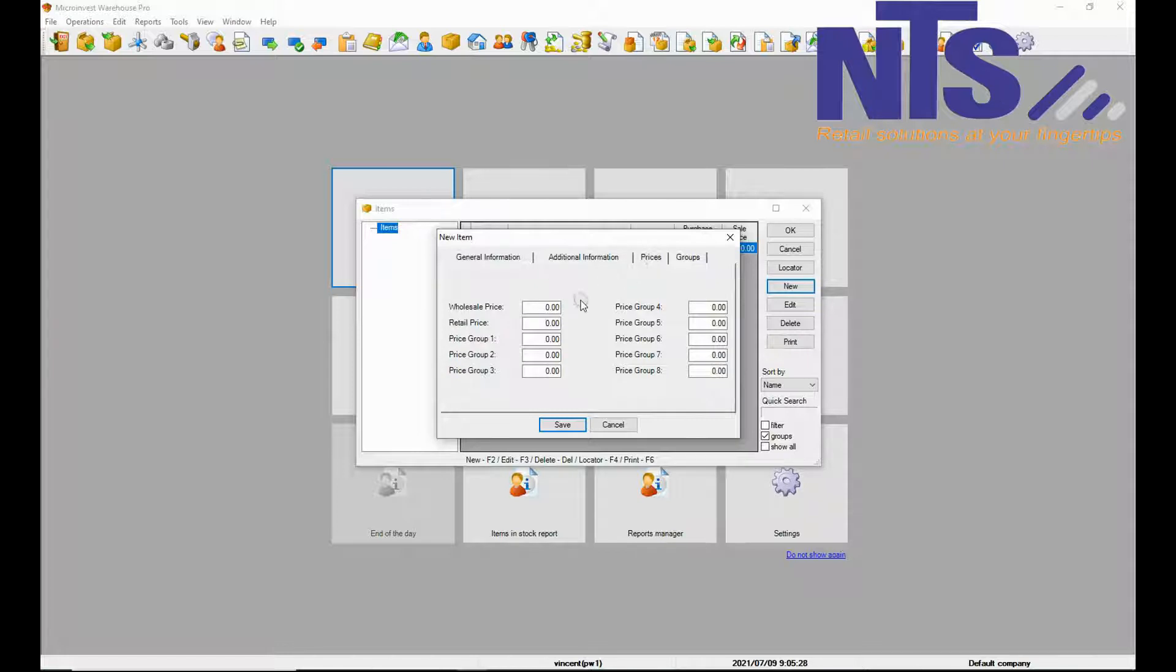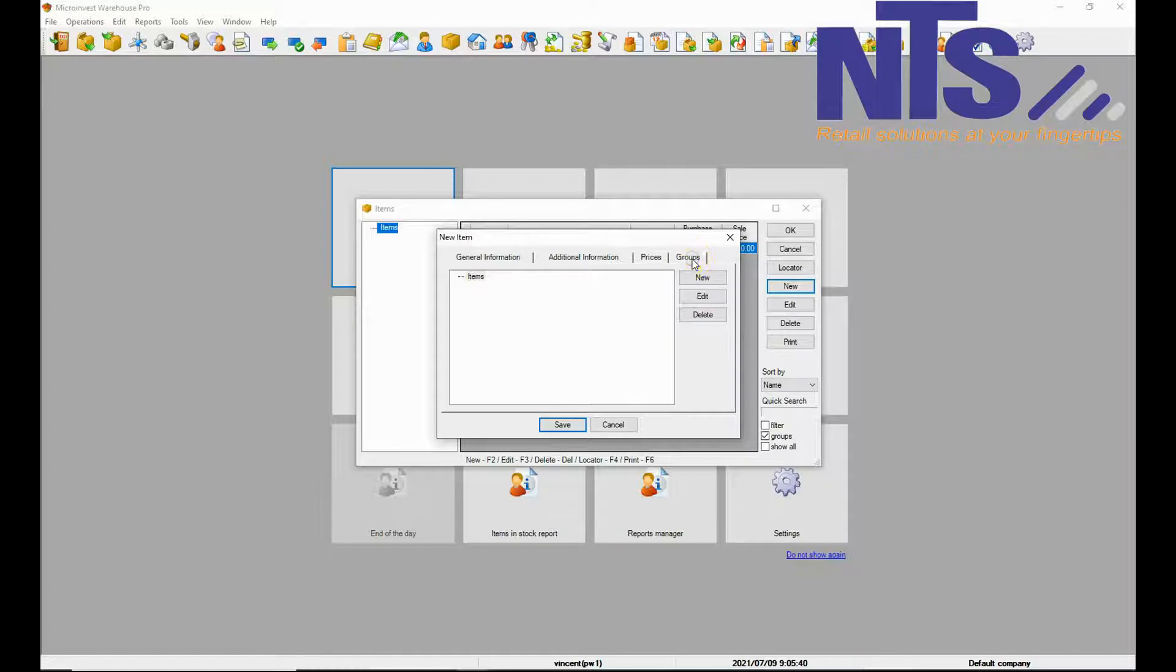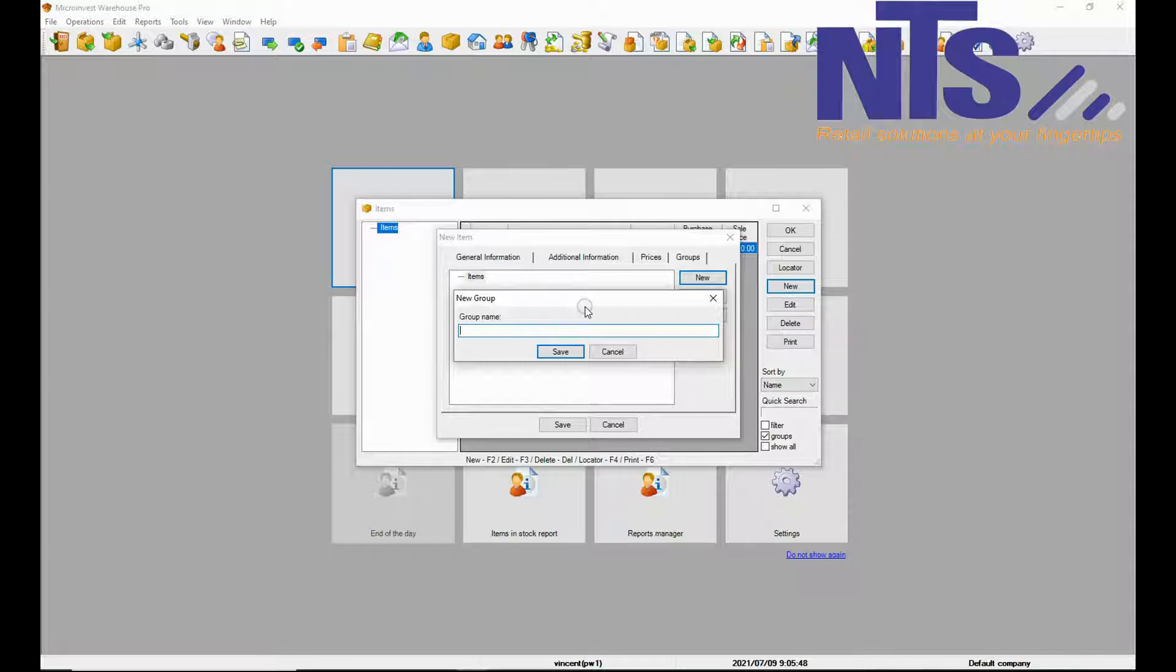Then we are going to go to price and you are going to add a retail price for the price that you are selling the item in. Then you are going to click on groups and create a group for the item.